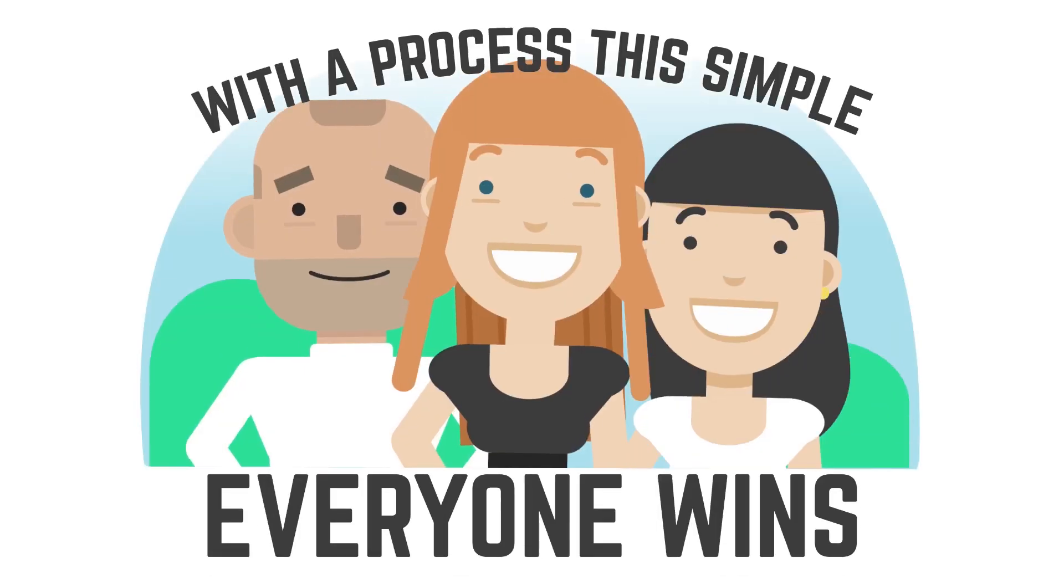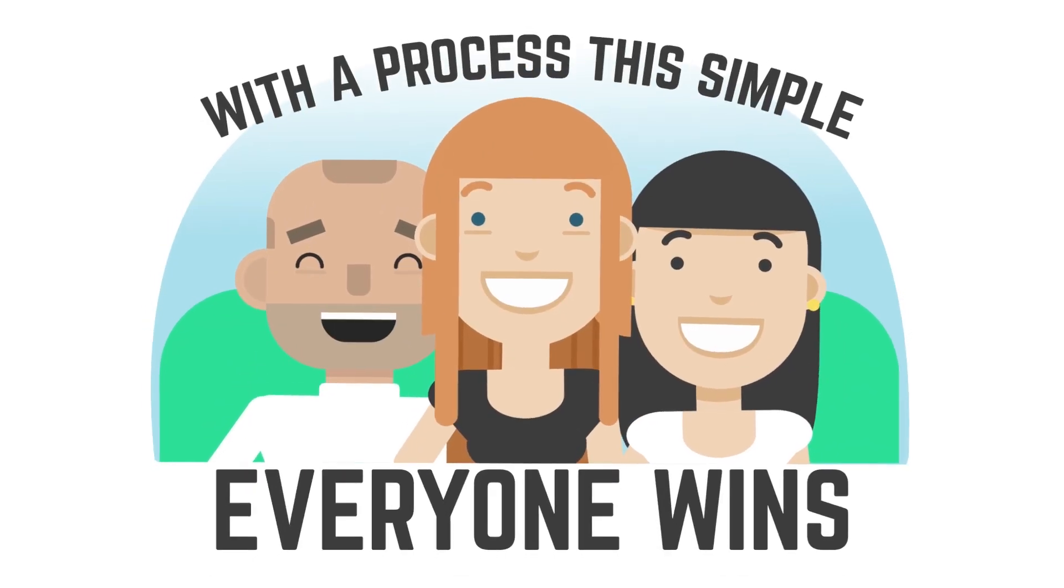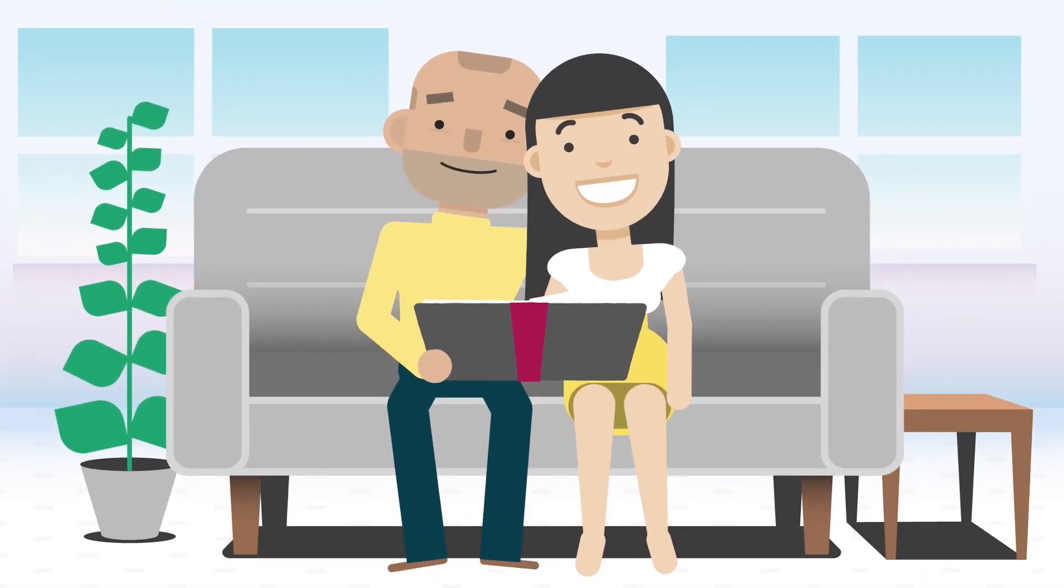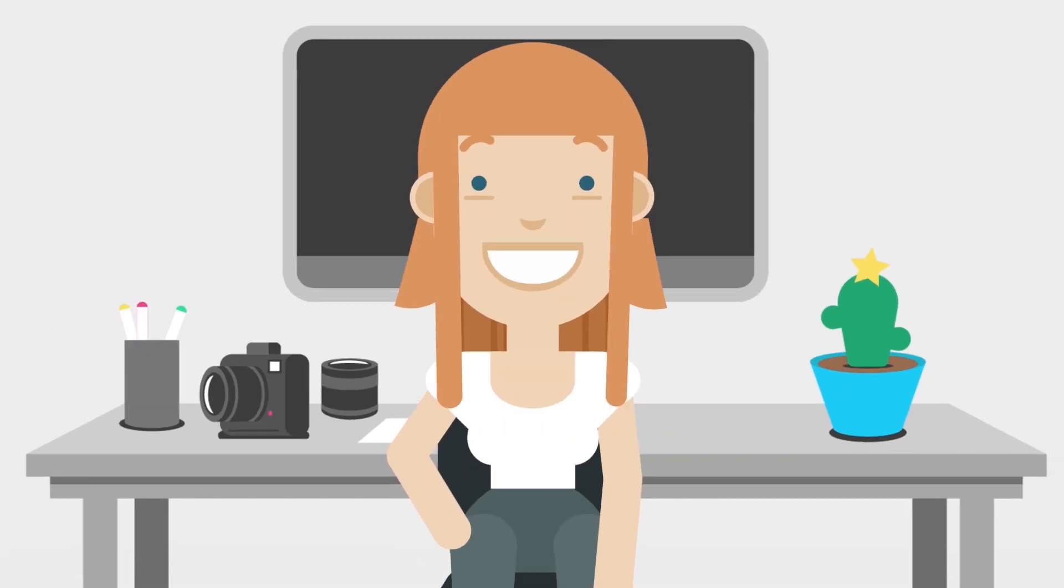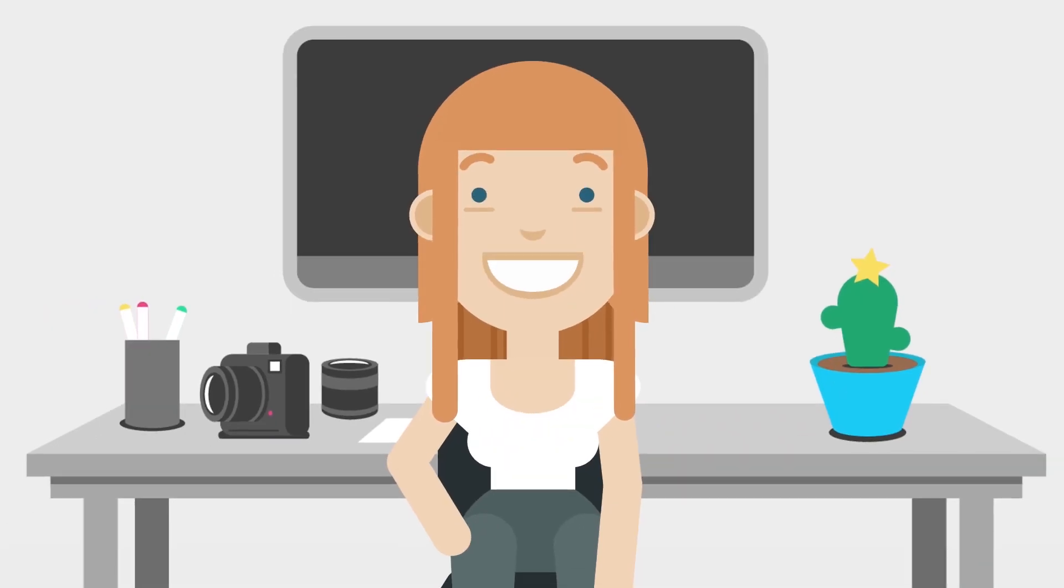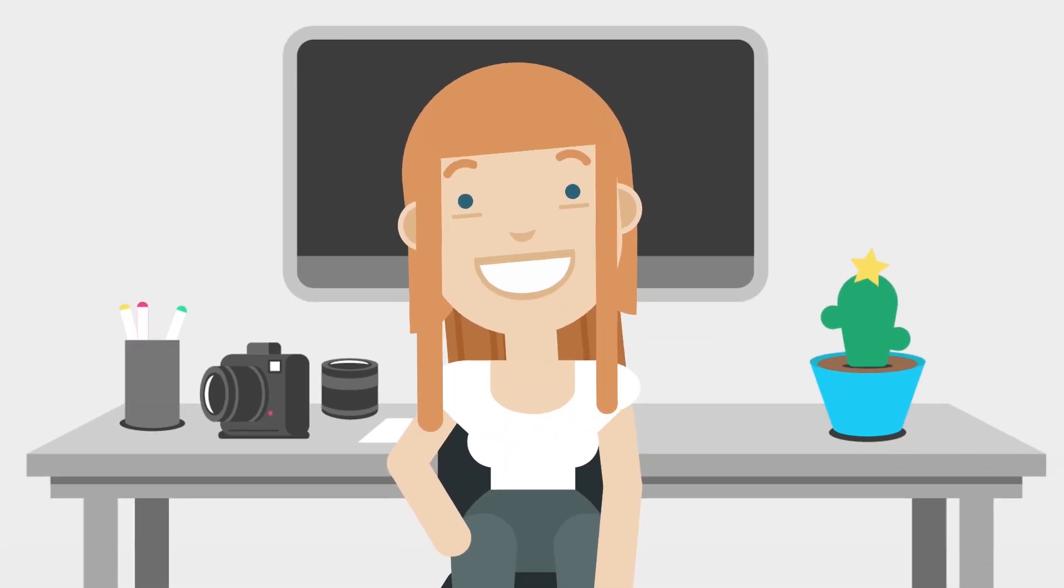With a process this simple, everyone wins. Your clients get a beautiful keepsake, and you get to maintain a profitable photography business.